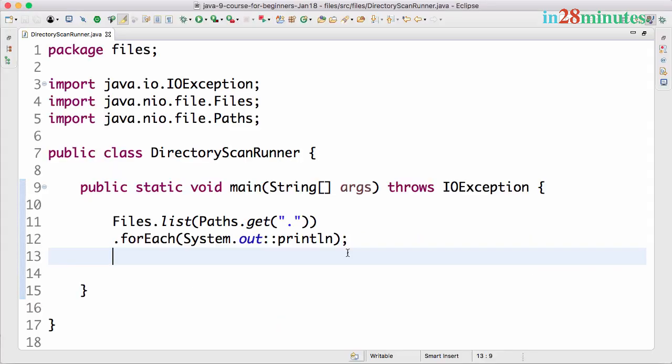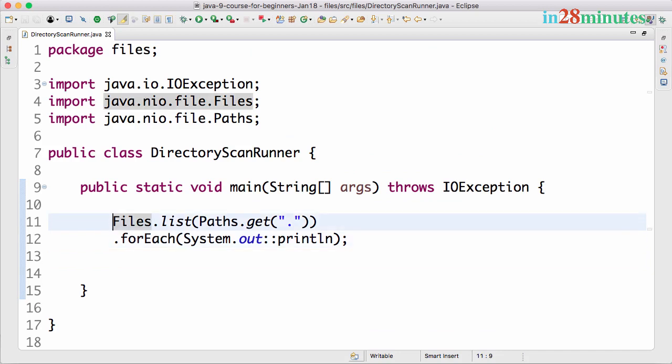Welcome back. In the previous step, we wrote simple code to try and list all the files which are present in a specific folder. We listed both the files and the directories which are present in there.